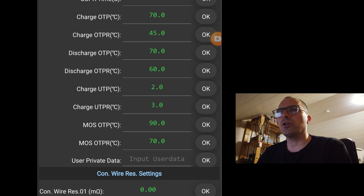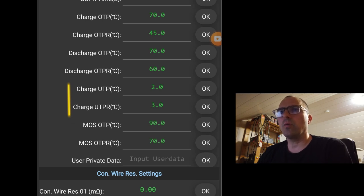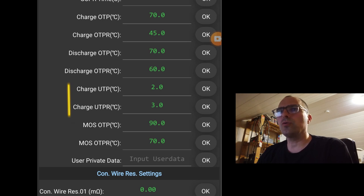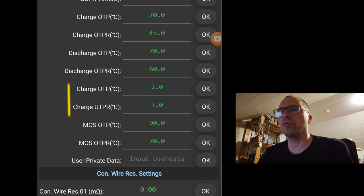Charge under voltage temperature protection. We can't use LiFePO4 below 0 degrees. So we have a small margin. When temperature goes below 2 degrees, I will not allow to charge the batteries. I will allow again when the temperature rises above 3 degrees. That's the charge under voltage temperature recovery.